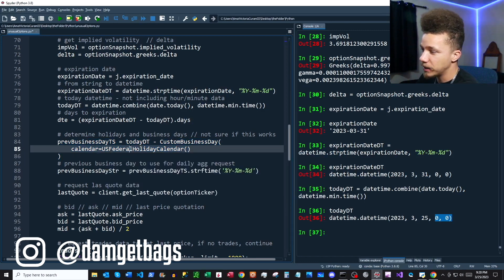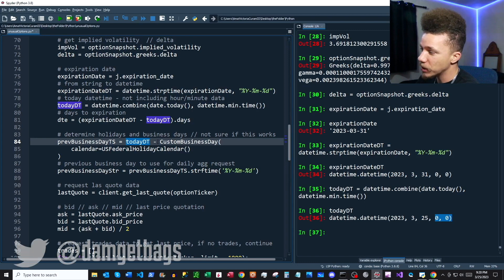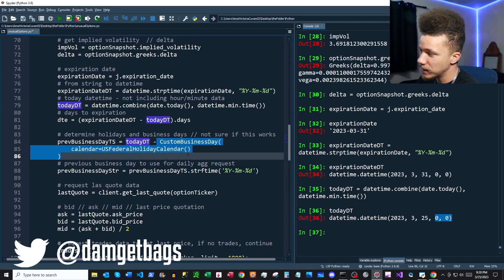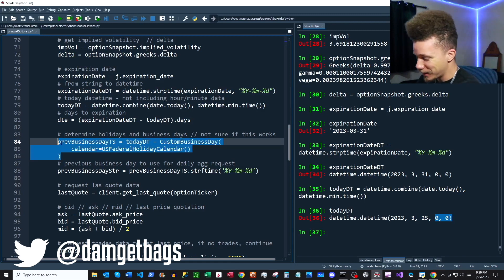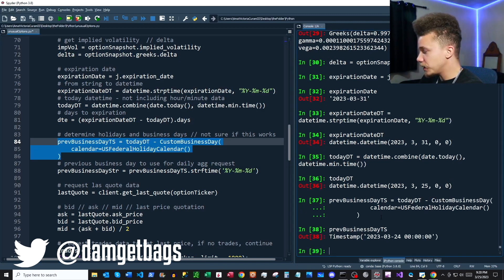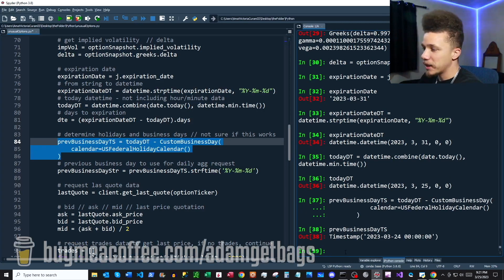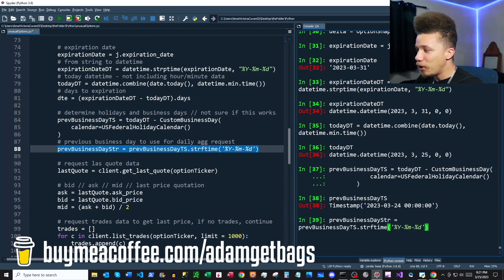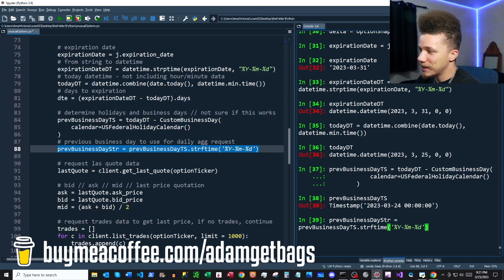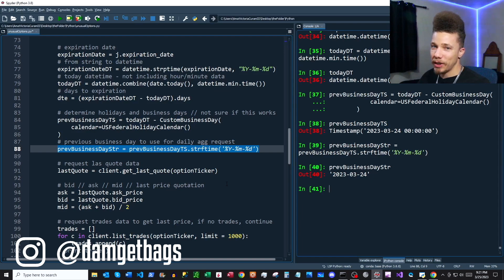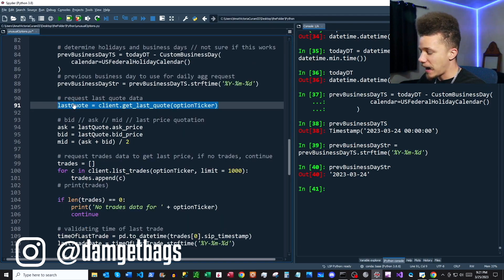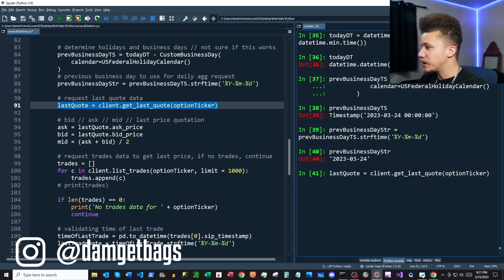We take today and subtract this custom business day function to get the previous business day. Depending on your country, you might need to modify this slightly. We can see our previous business day is Friday. Then we convert the previous business day from a timestamp to a string — this is important because we'll feed the string into another function shortly.